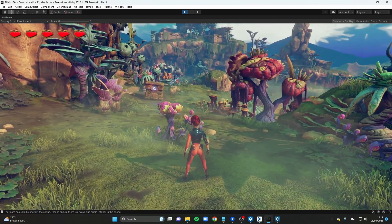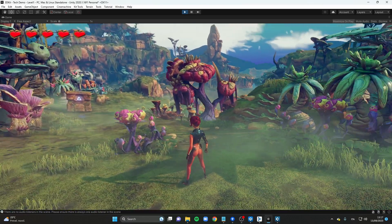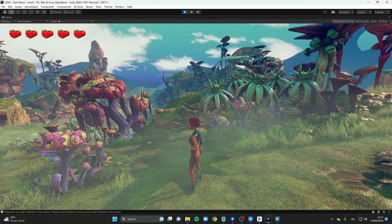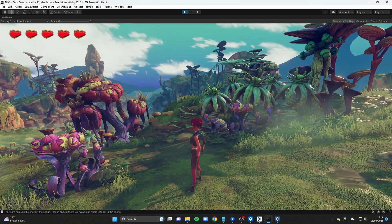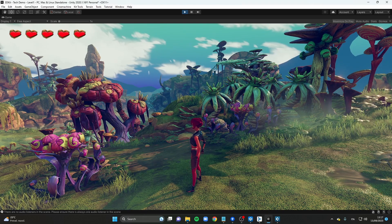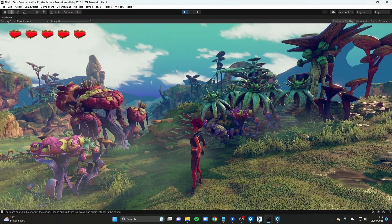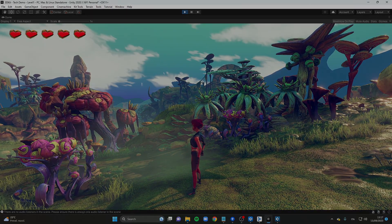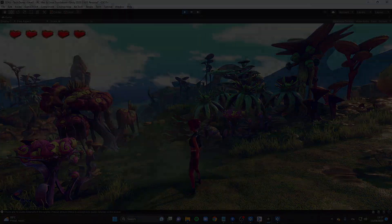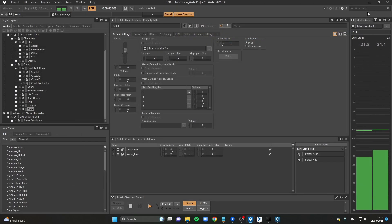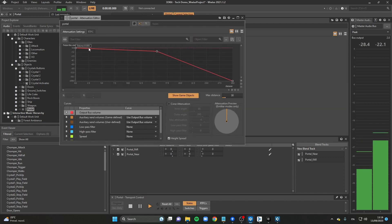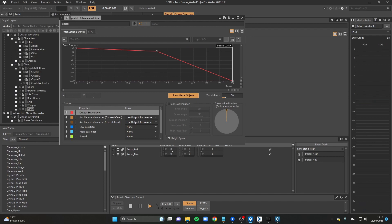As a final touch, I added a background ambient sound by placing an event directly on the player. I also created a cool effect for the portal. Using real-time parameter controls, two different sounds are blended into each other — as the character gets closer to the portal, a dramatic sound rises.